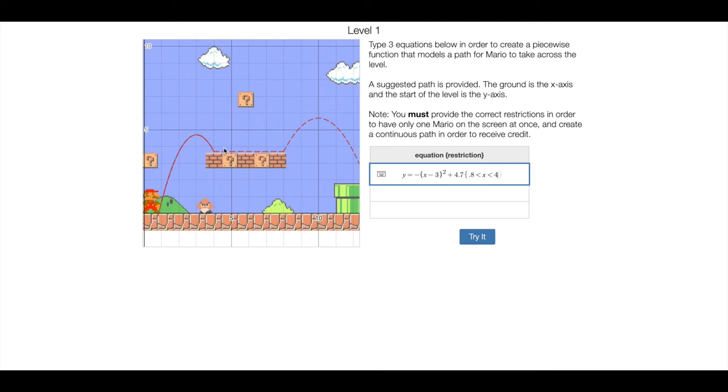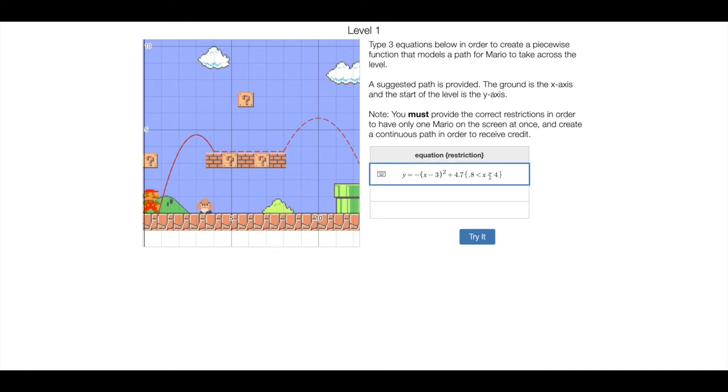So if I do less than 4, there, it stops the parabola in the right spot, and in this context, it doesn't really matter if there's equal to signs here or not. So just less than or less than or equal to doesn't really change much.